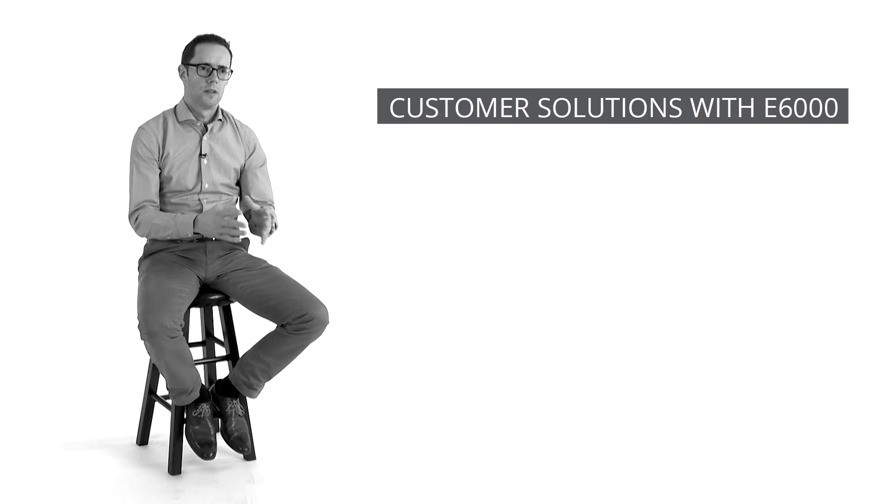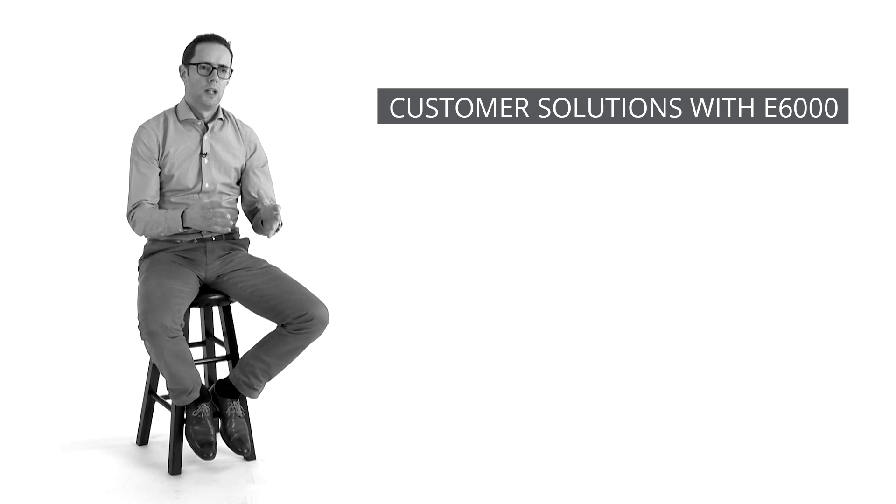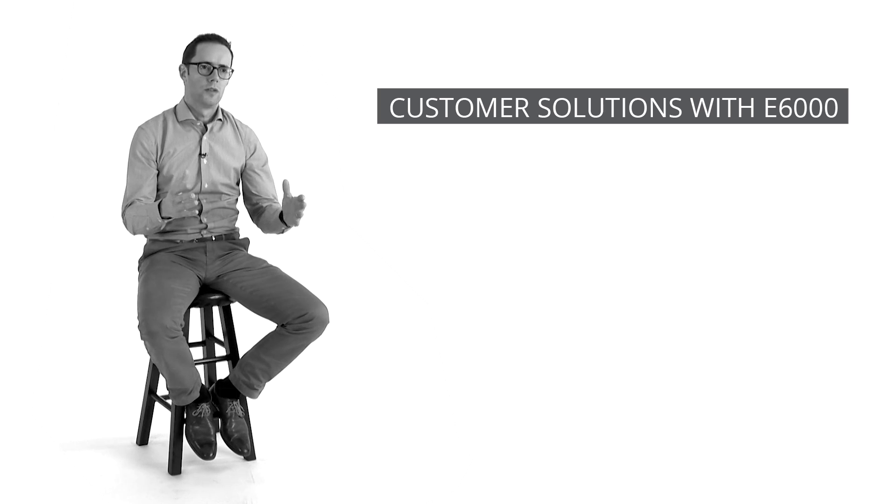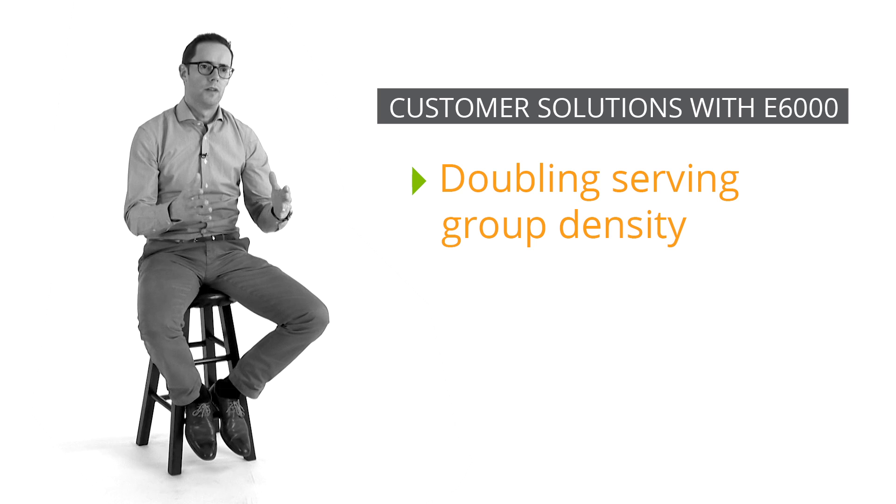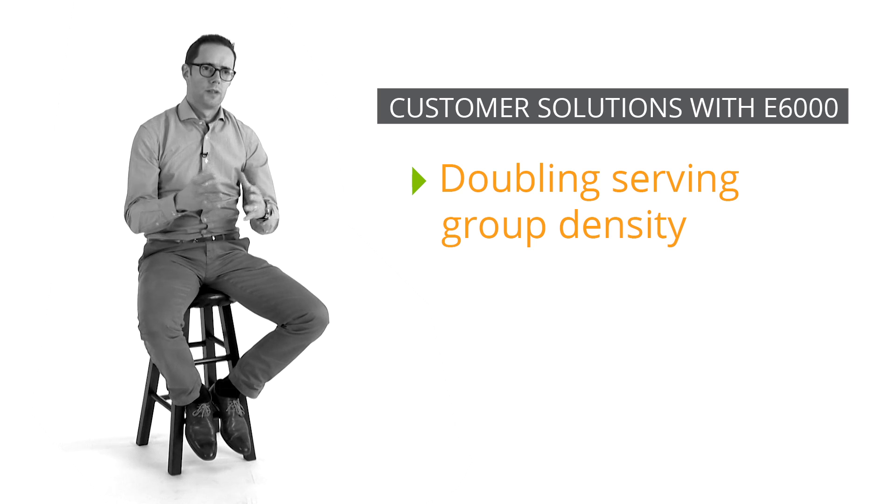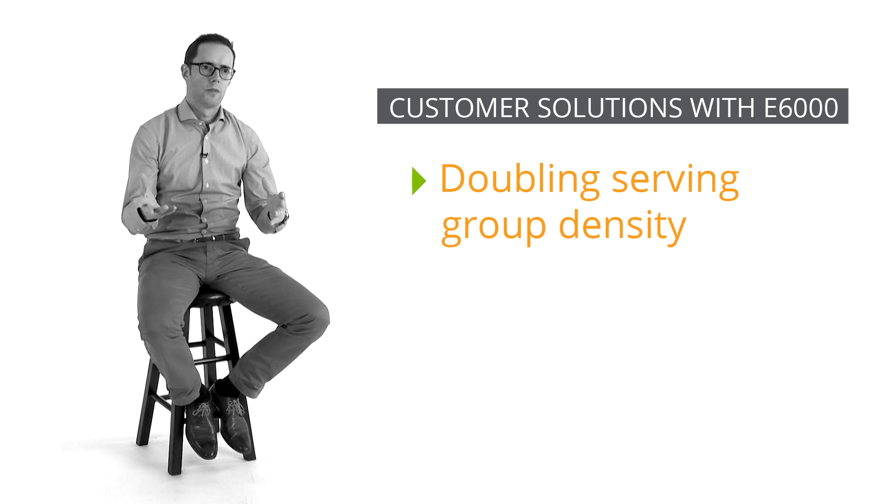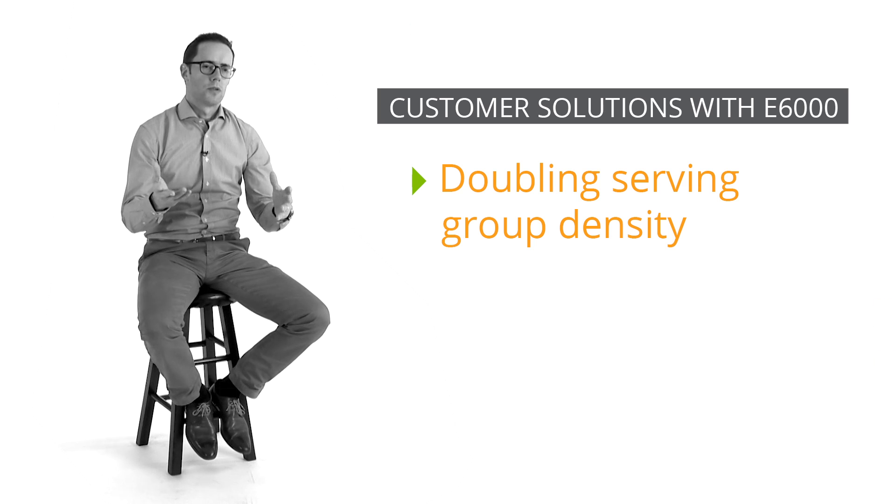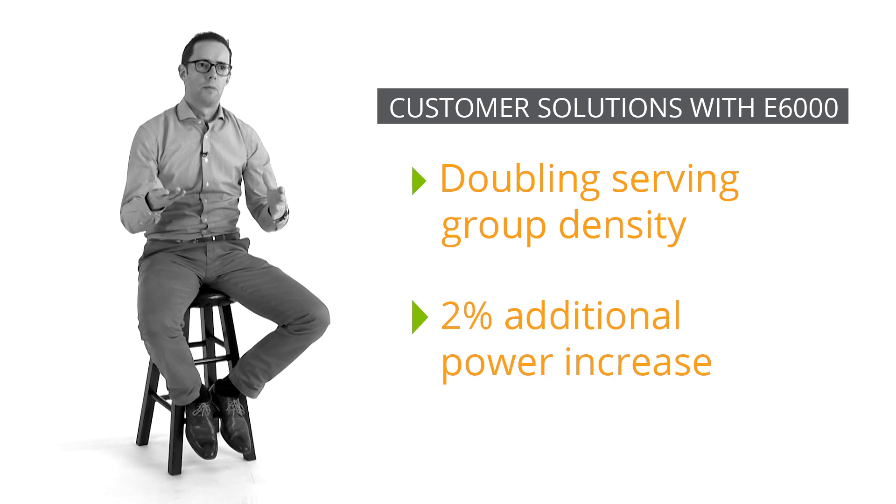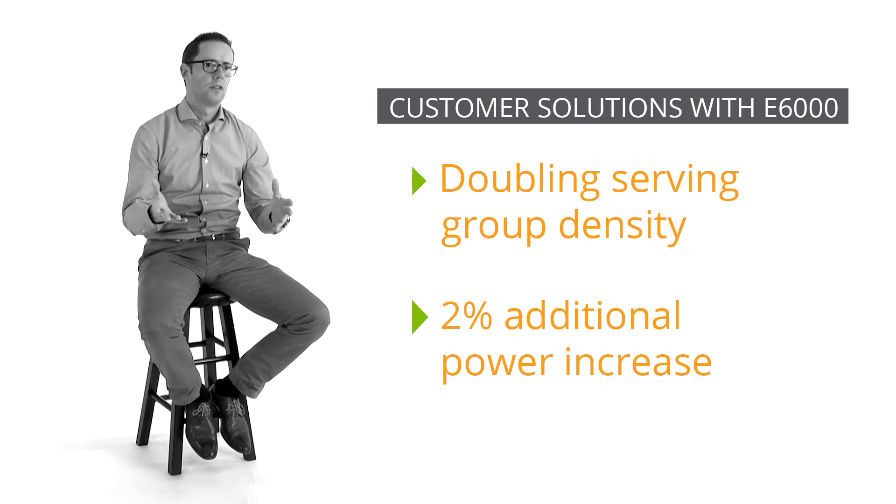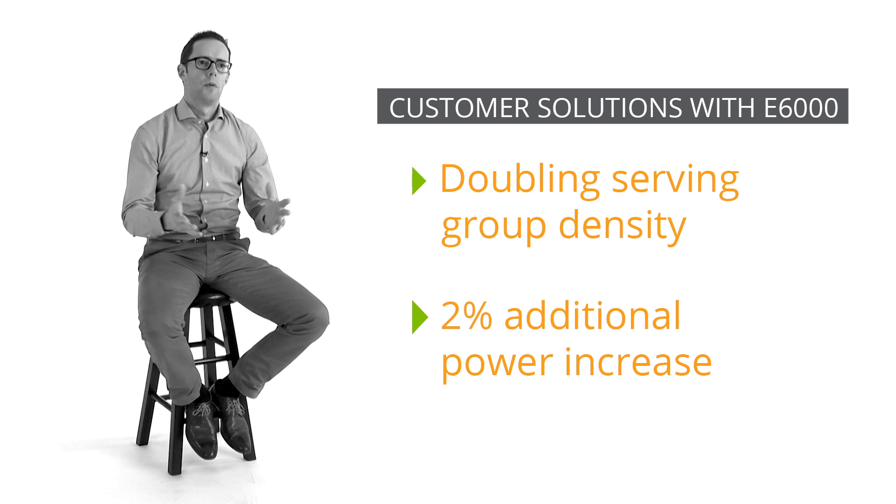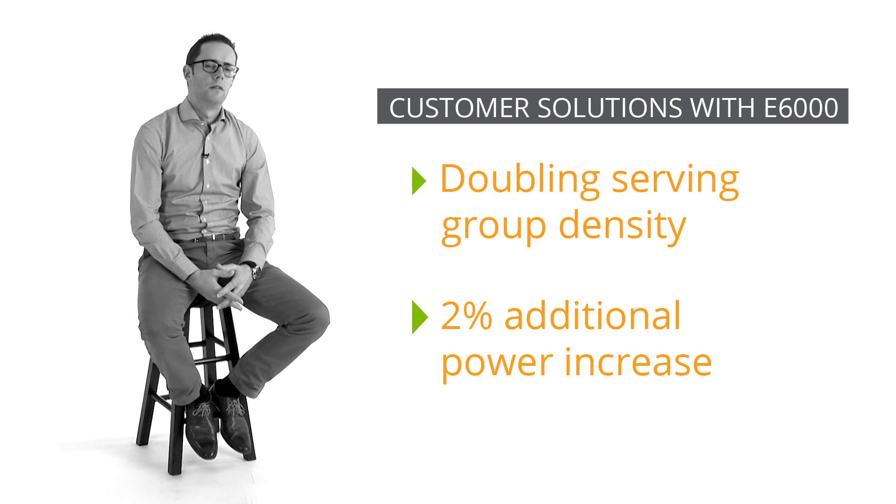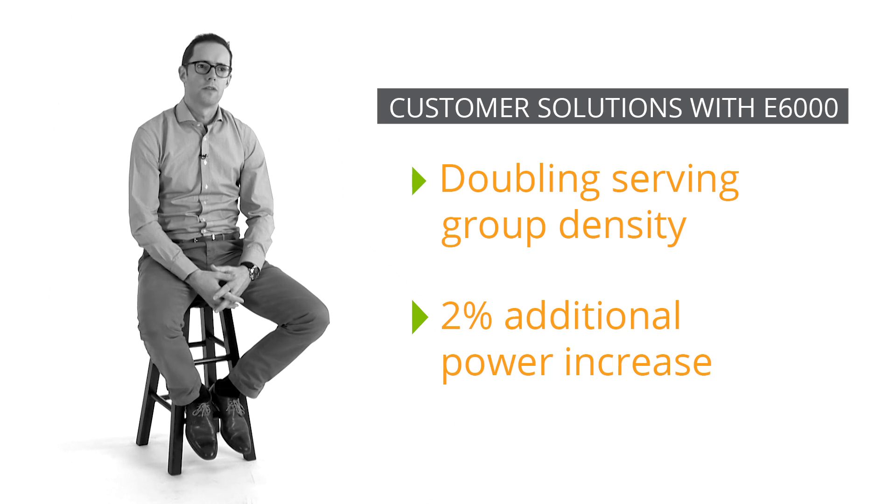The analysis we did for this particular customer was we showed them that we could double the serving group density in terms of capacity and single carrier QAMs in the downstream direction with just two percent of additional power increase, which is next to nothing as compared to the existing legacy systems they had in place. That was a very powerful solution that we could offer to them.